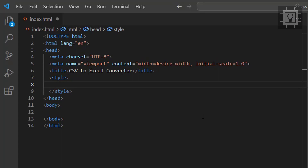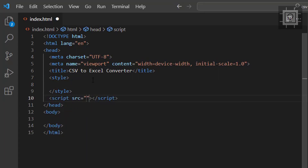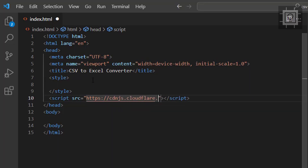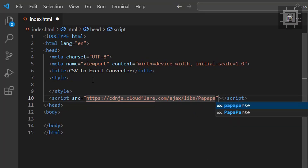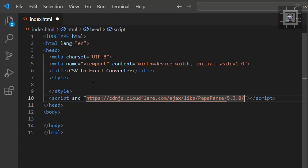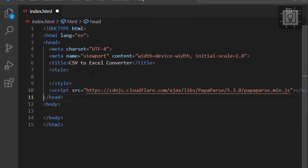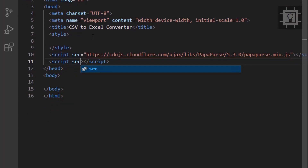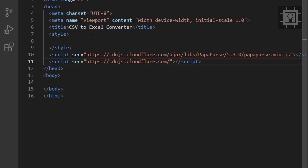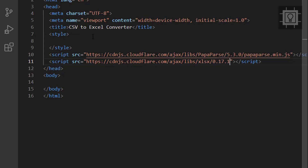I will use the PapaParse JavaScript library for reading the CSV file. It's convenient to use PapaParse when dealing with CSV files. I will also use the XLSX library from SheetJS, which will help us generate the Excel file.